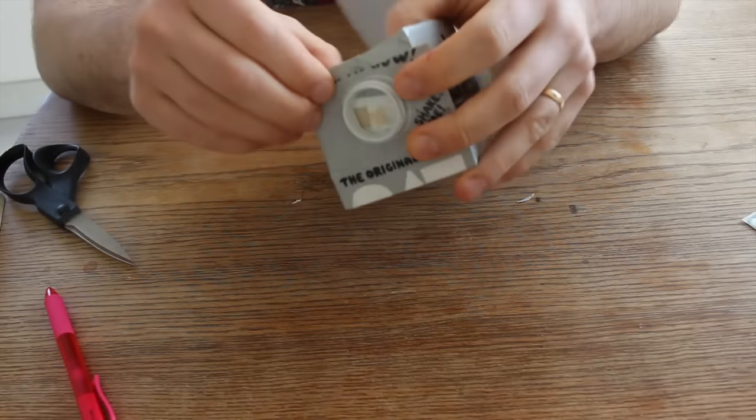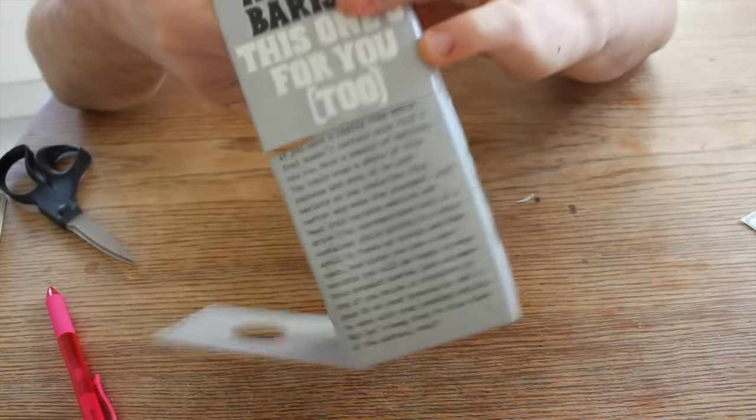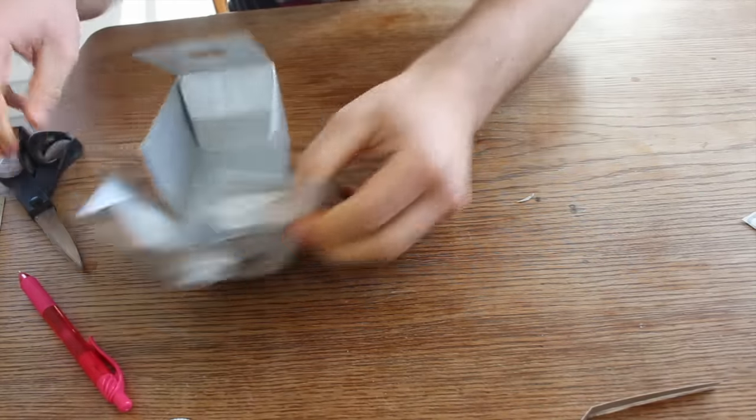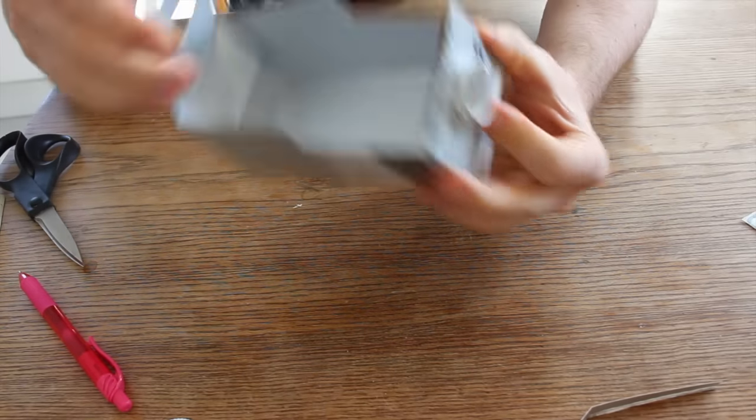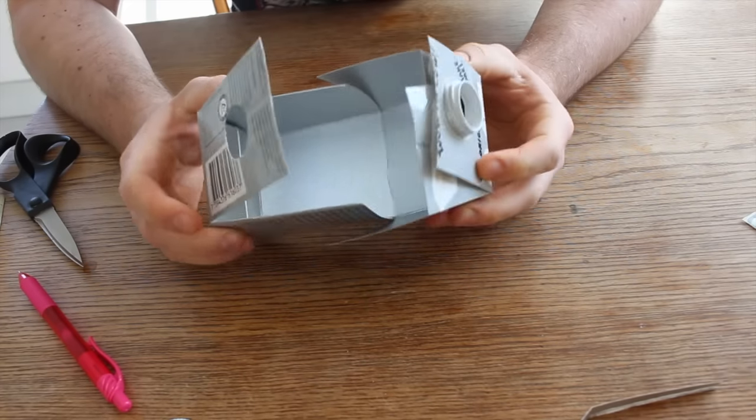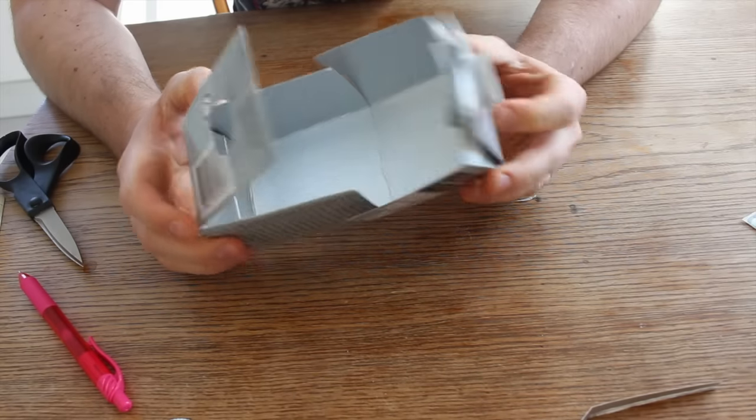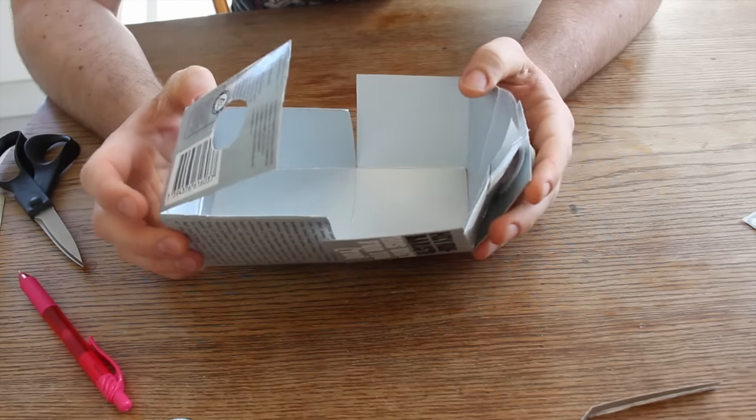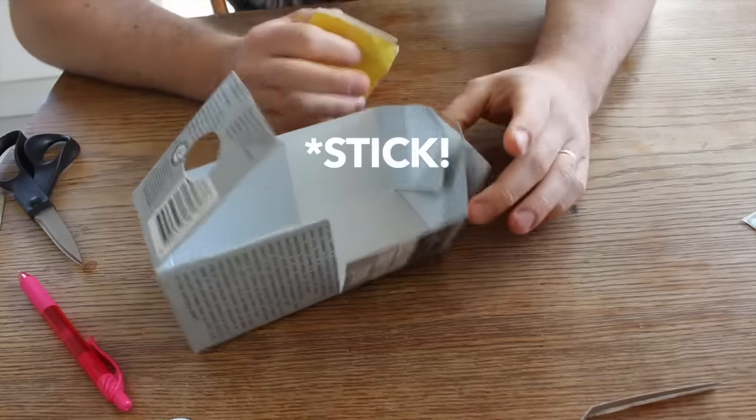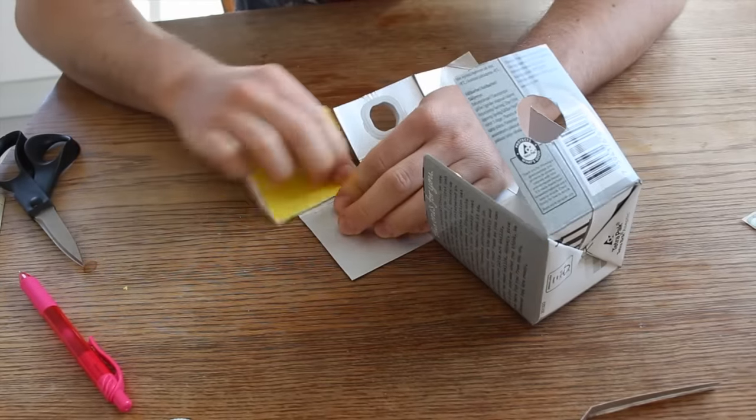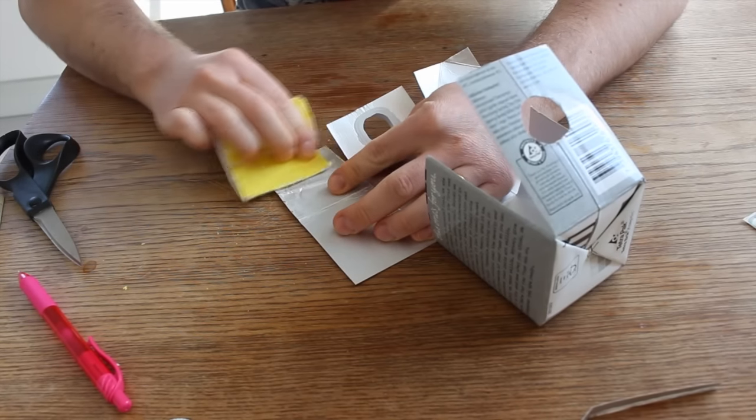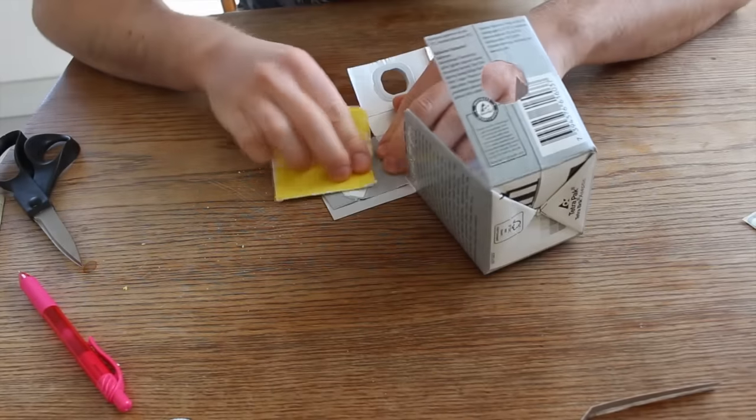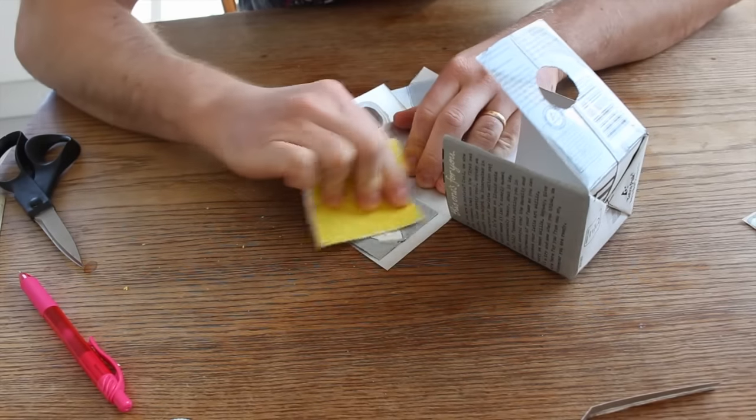So first I'm gonna trim the sides of this so it's even. And since we're gonna use a glue gun to glue this thing together we need to sandpaper some of the areas here to get the glue stuck. Just a little. And every side that's gonna be glued needs to be sandpapered.